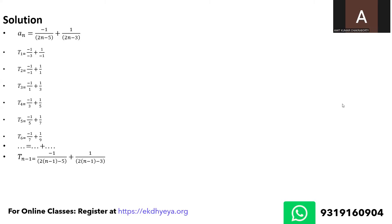So if you look at the t_n minus 1 term, look at the second term: it actually is plus 1 upon 2n minus 5 because 2 times n minus 1 minus 3 is 2n minus 5, and look at t_n, the first term is minus 2n minus 5.